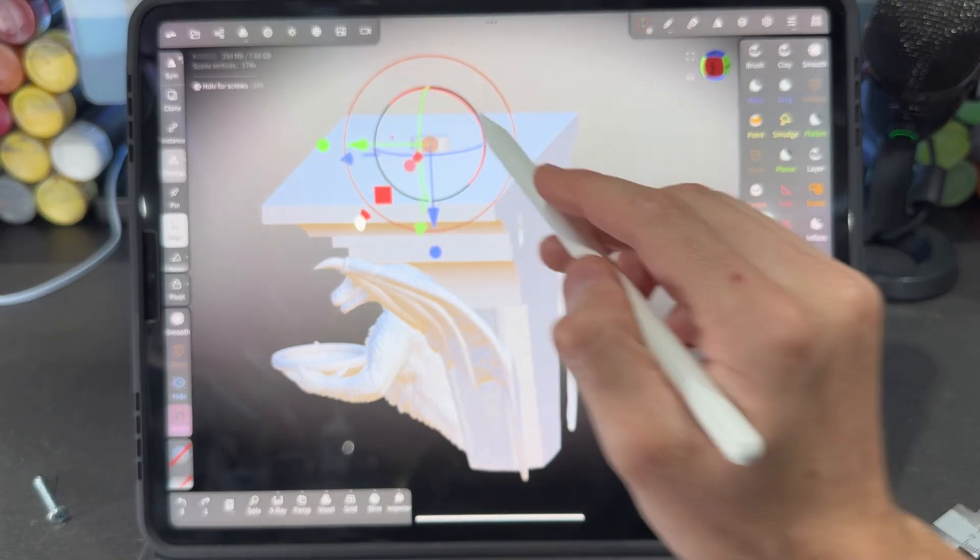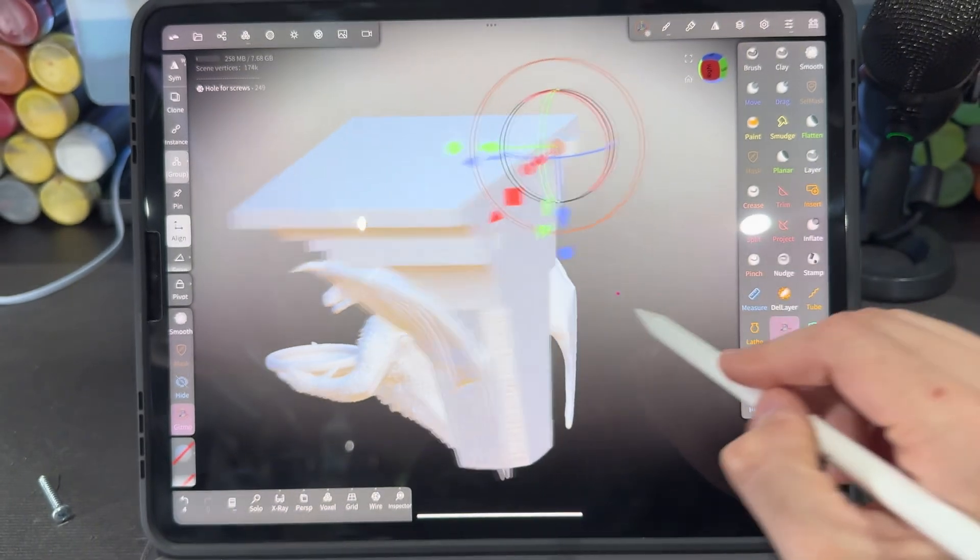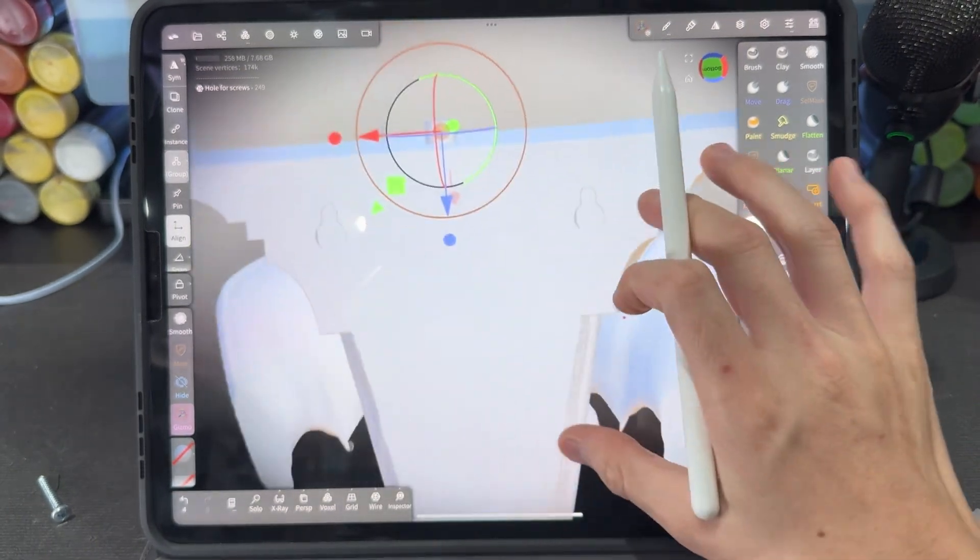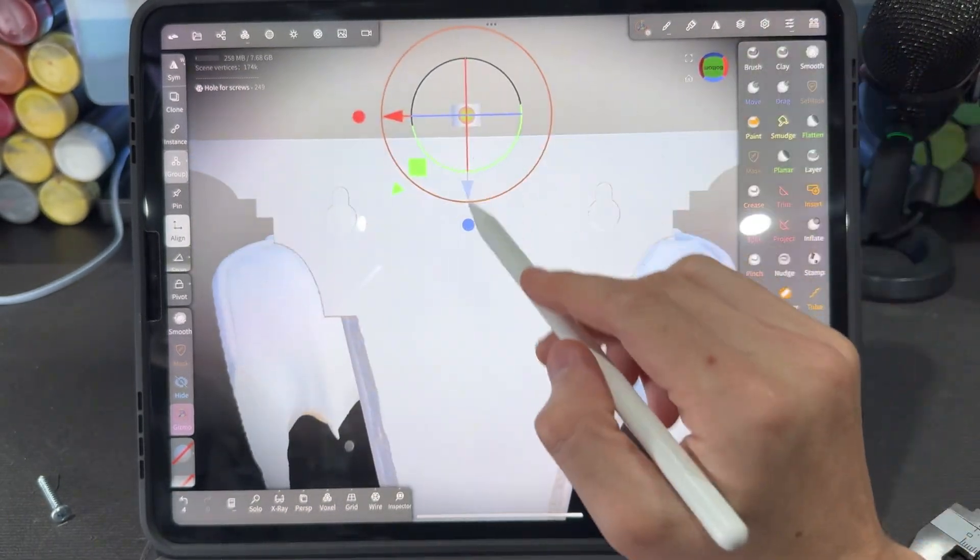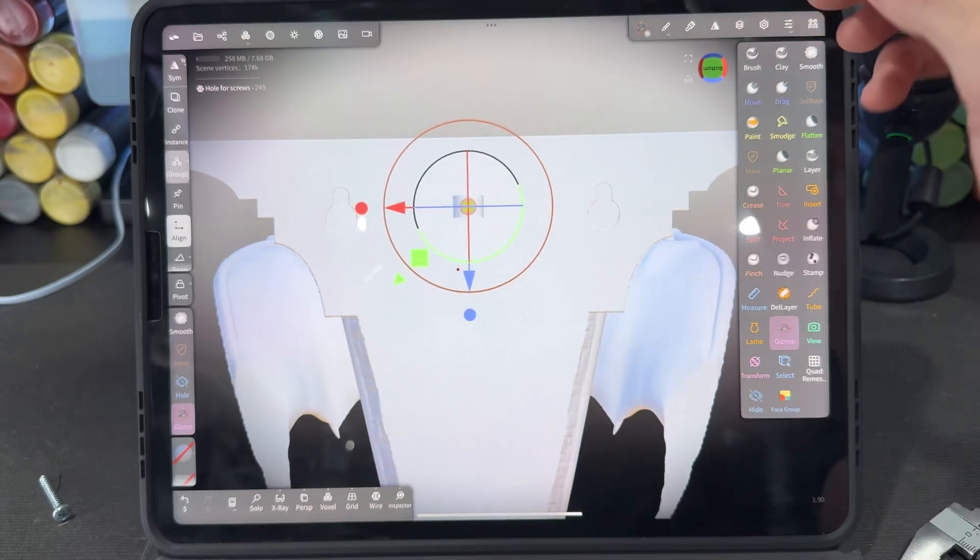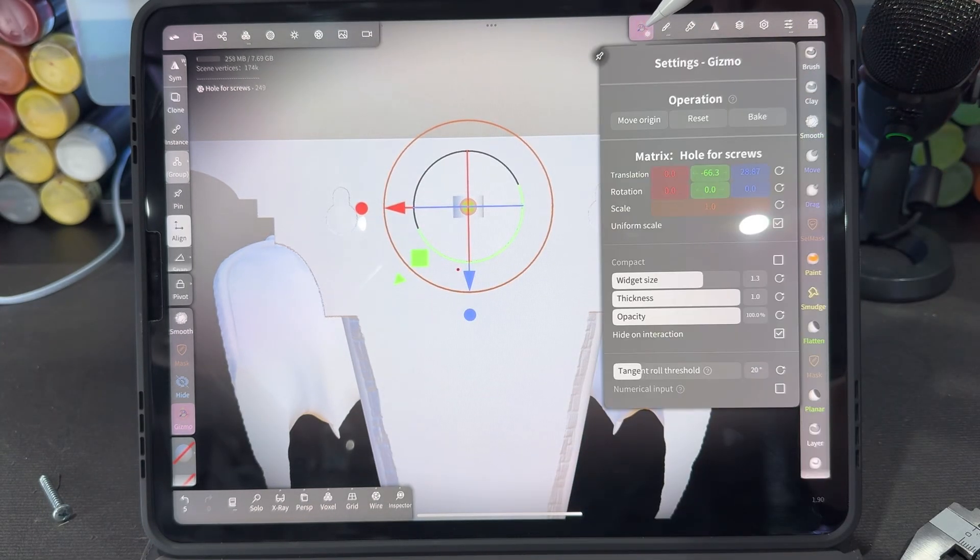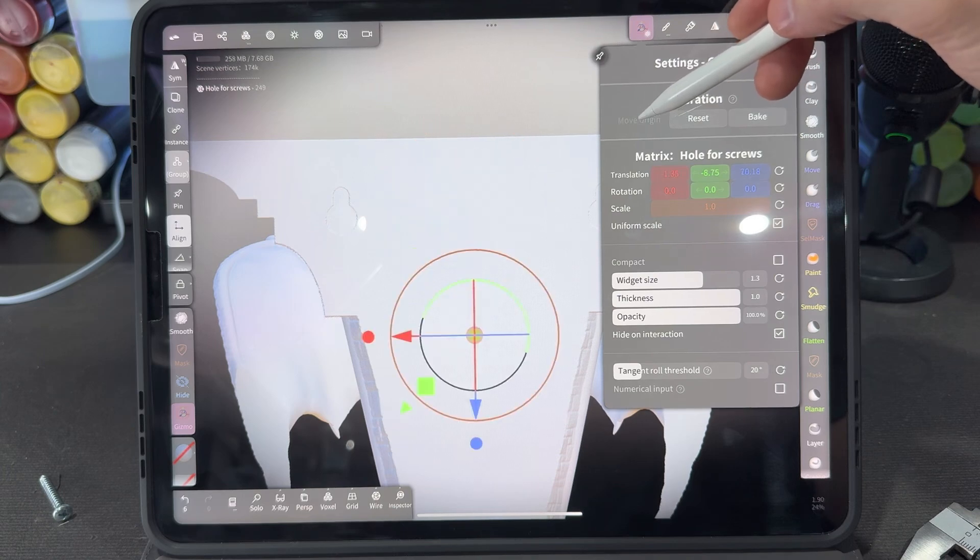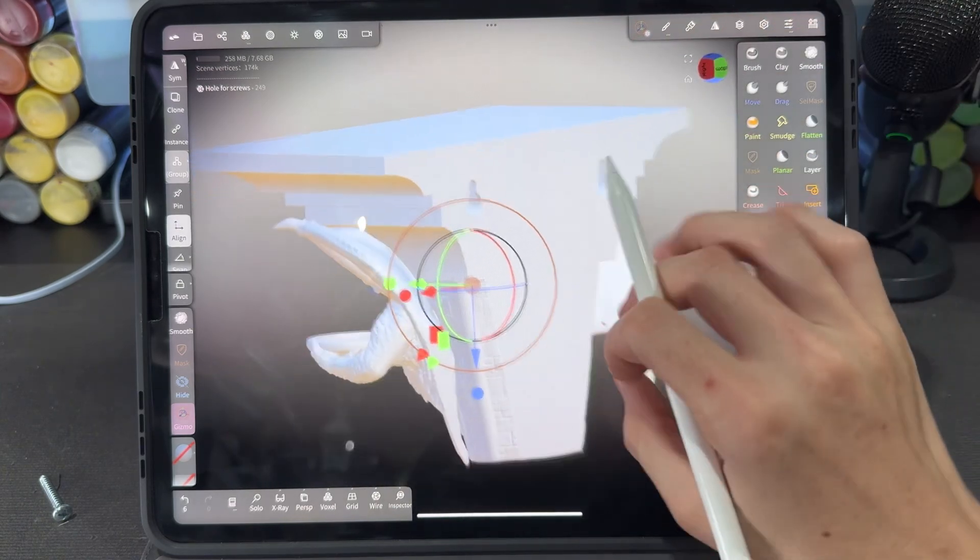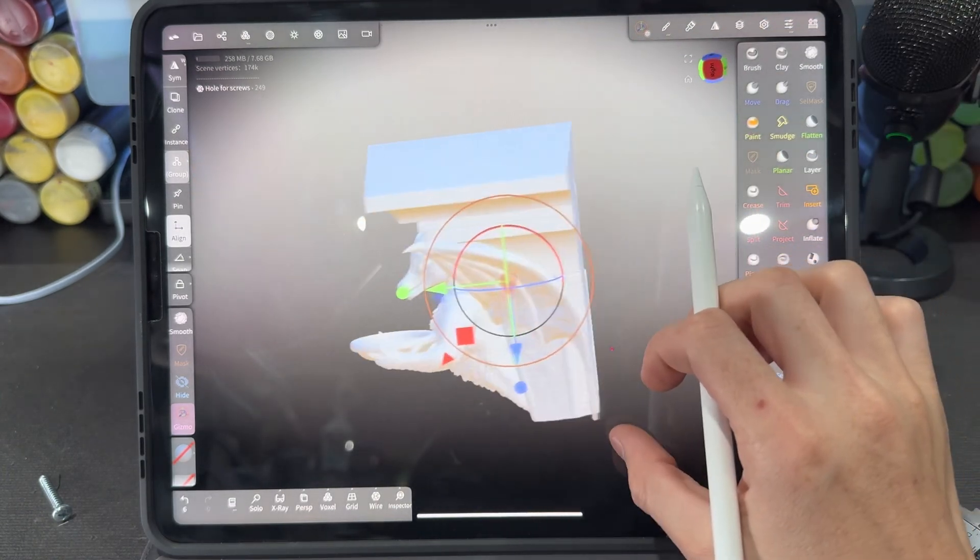So when you put this into your scene it is probably going to be out of place. It is not directly in the center, so you can click on the gizmo tool at the top and click move origin and that is going to put it directly in the middle of the world.